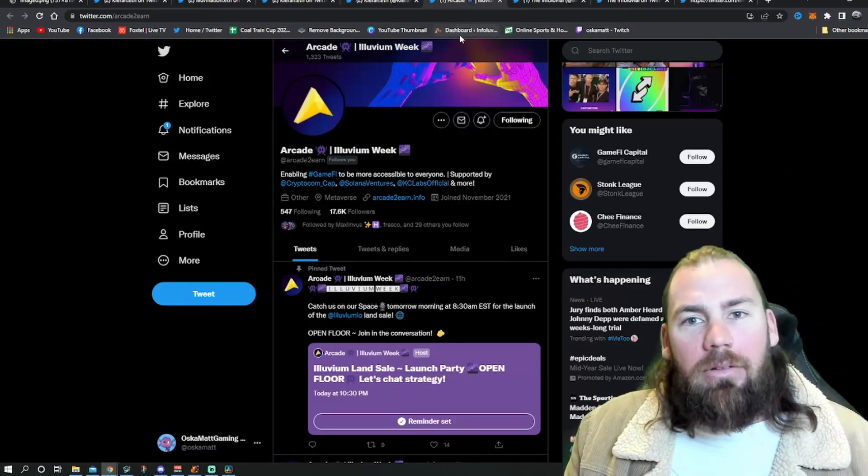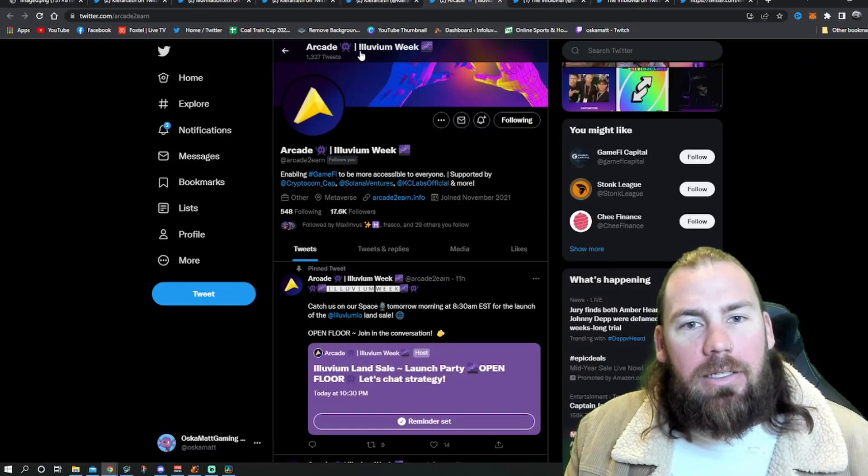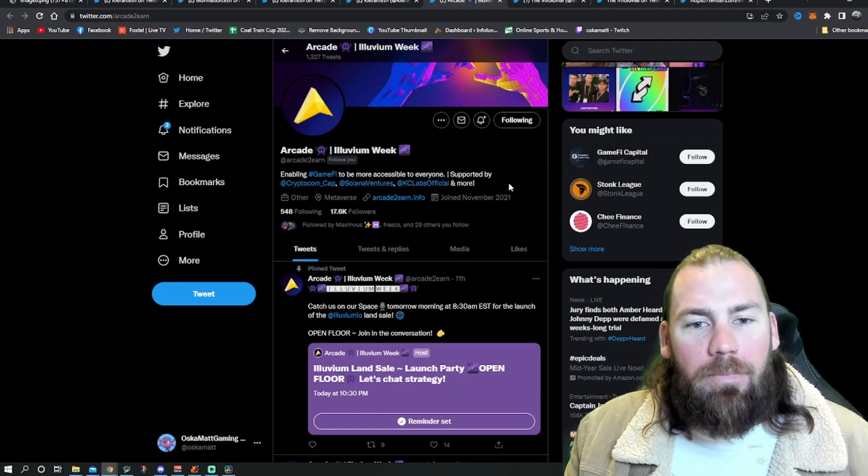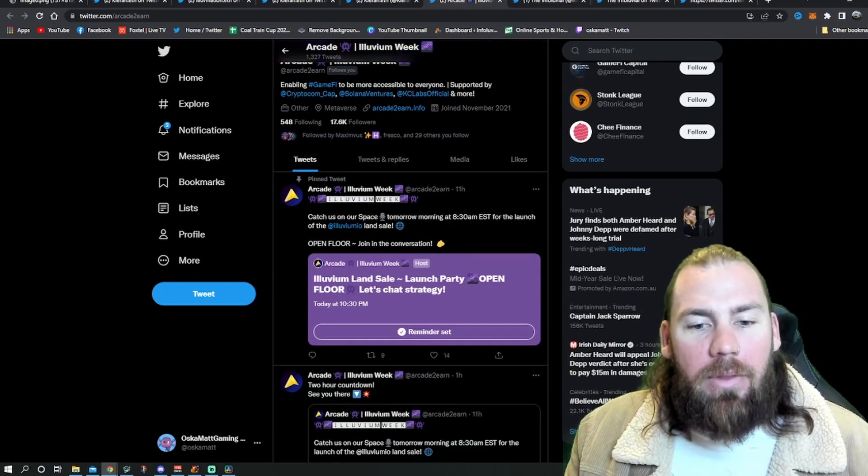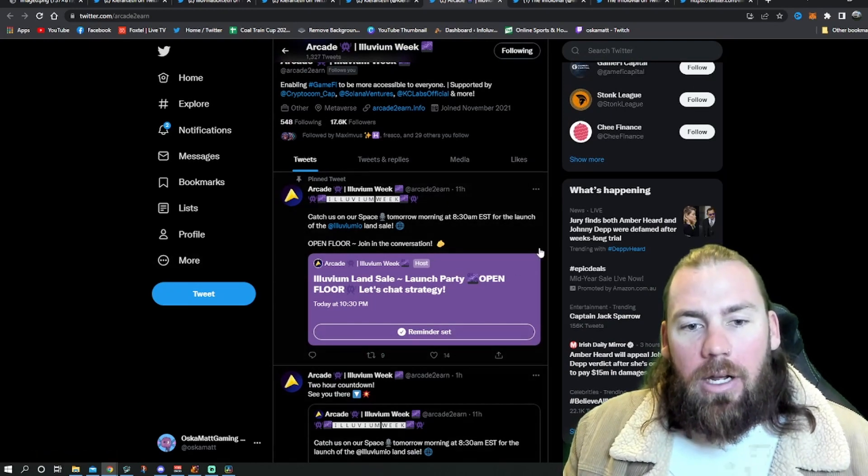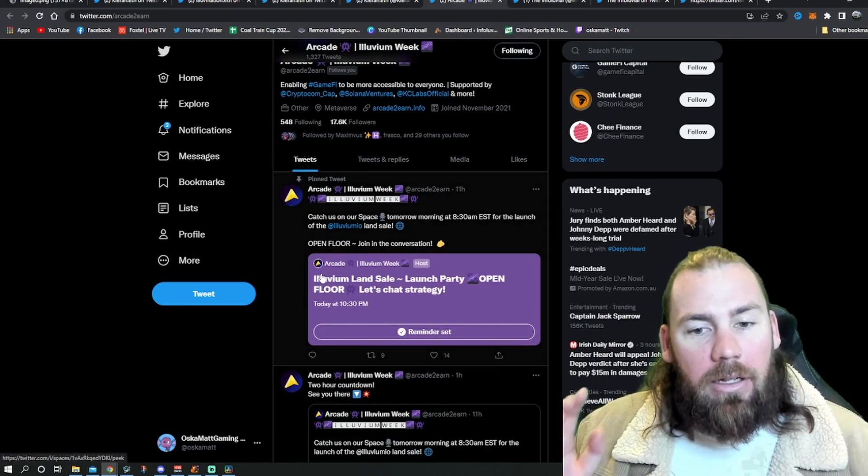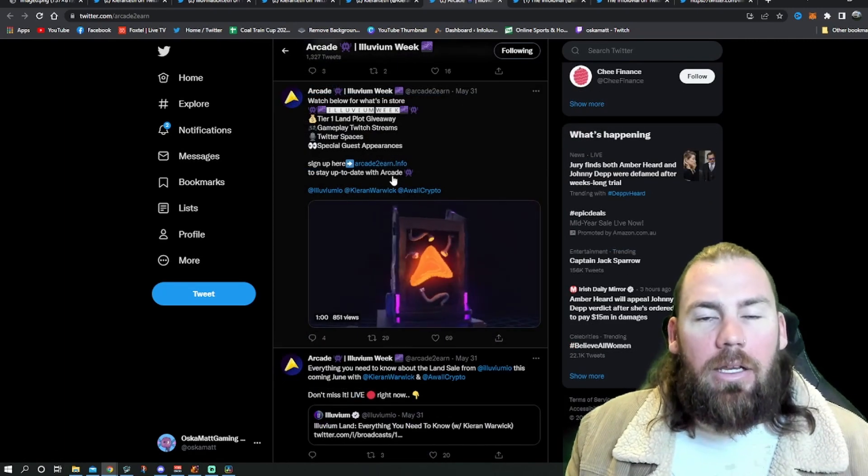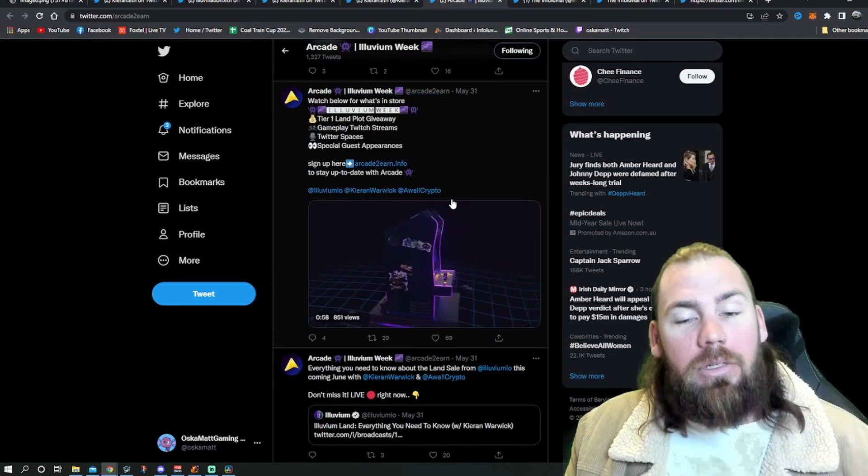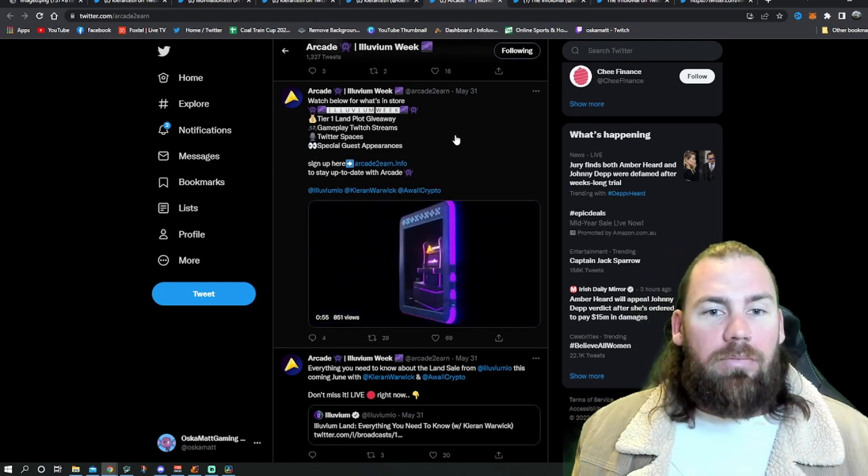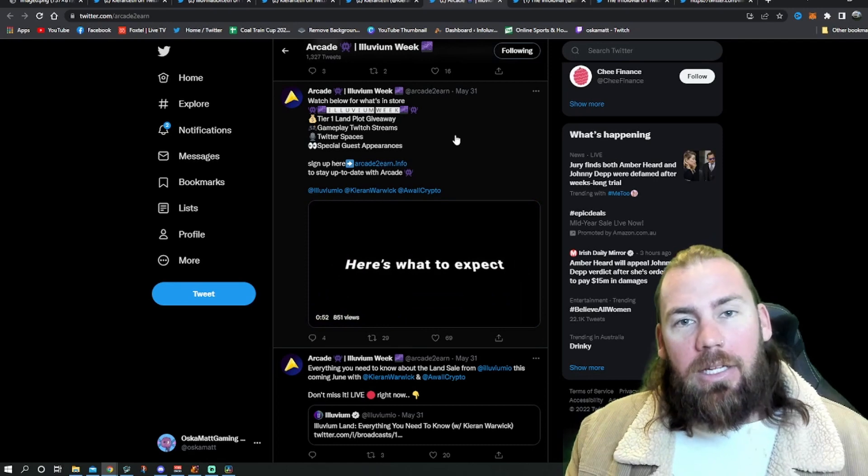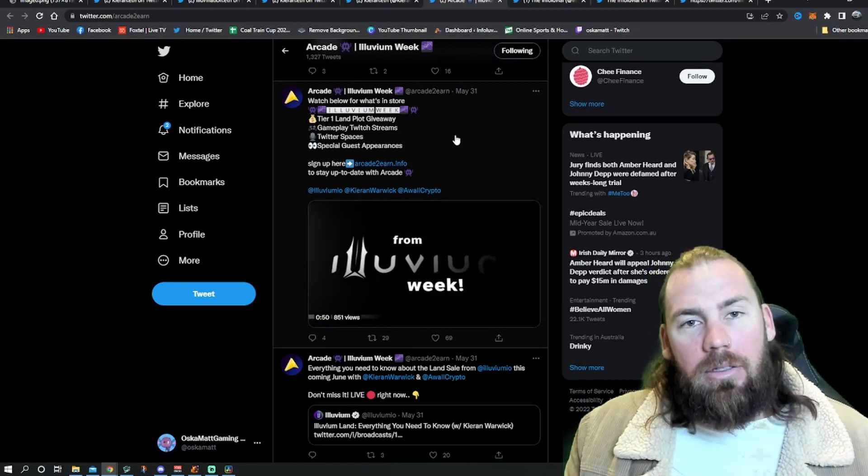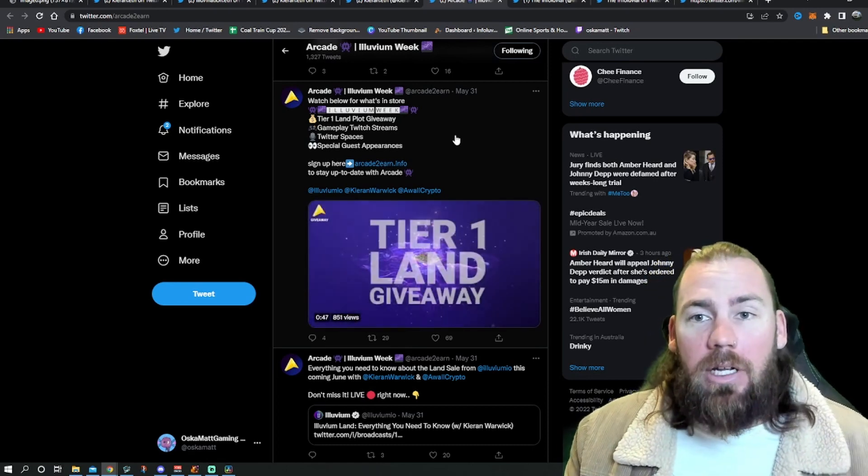We'll go over to a new Twitter now. Arcade, it's their Illuvium week. I would go and hit that follow button for them. They're literally about to go onto a Twitter space here. I'll be on there. So get on, we can have a chat here. They're giving away some land as well. So it's worth going and following them, trying to get this tier one land pot from here, as well as from the land giveaway that Illuvium are doing themselves.